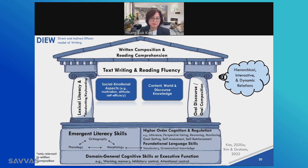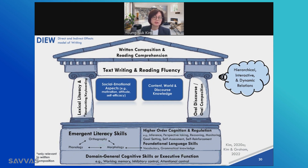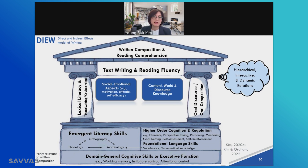Inside the building structure there are two additional constructs. One close to the oral discourse pillar is world content and discourse knowledge, because these contribute to oral discourse, written composition, and reading comprehension. The other skill, close to the lexical literacy pillar, is social emotions towards reading and writing, such as attitudes, motivation, self-efficacy, and self-concept. These develop closely interacting with word reading, spelling, and text writing and reading skills and experiences.